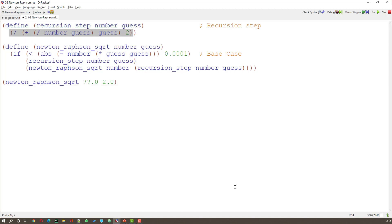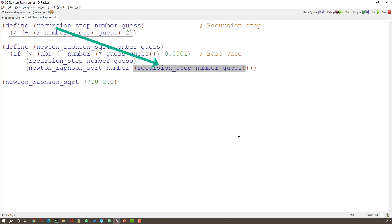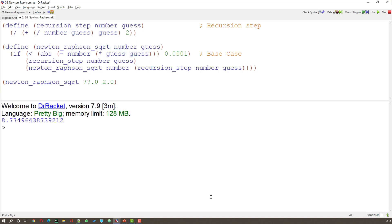So it does something. When we run recursion step it expects to have two numbers. And it will output a result. The result of that calculation that we've got just here. In our main part of the program we've got recursion step number guess here.